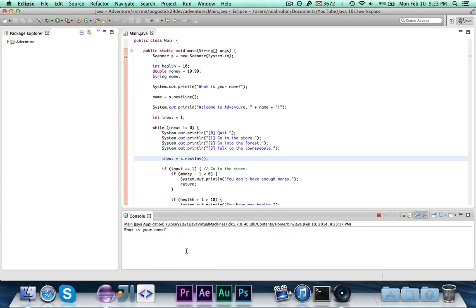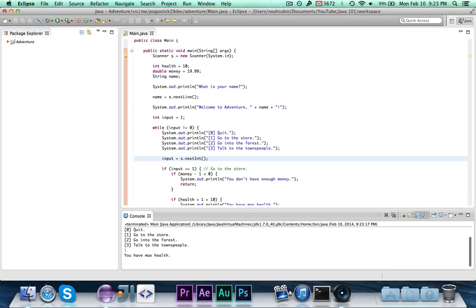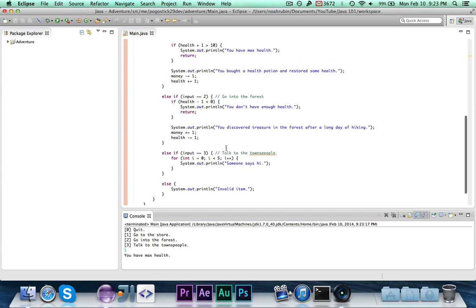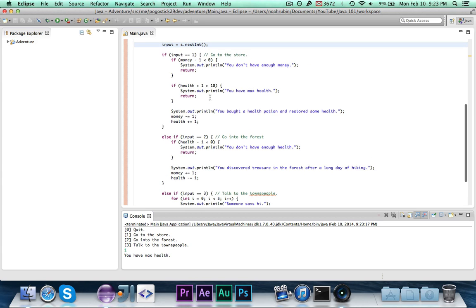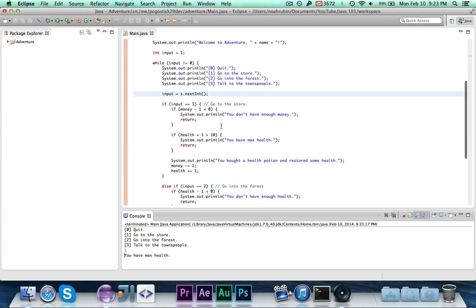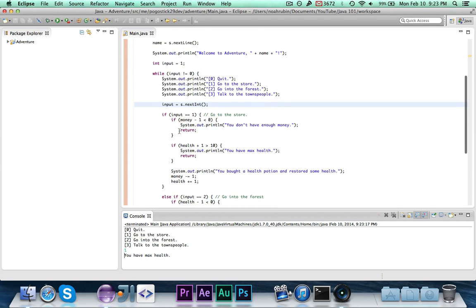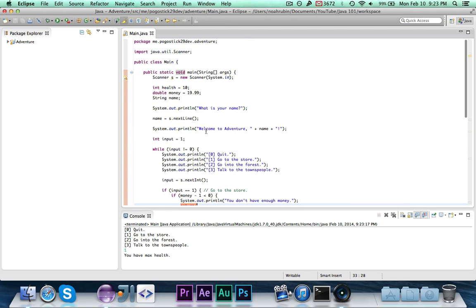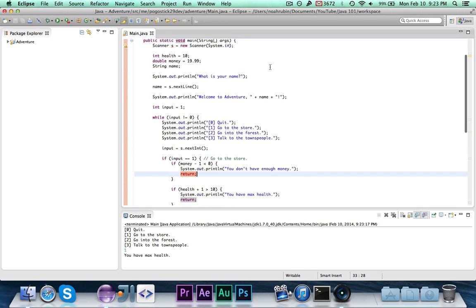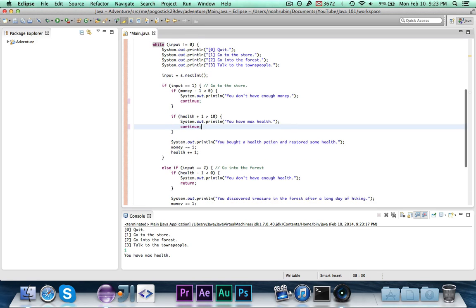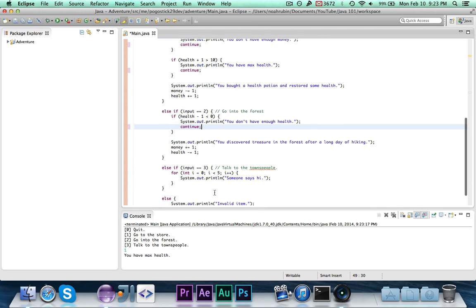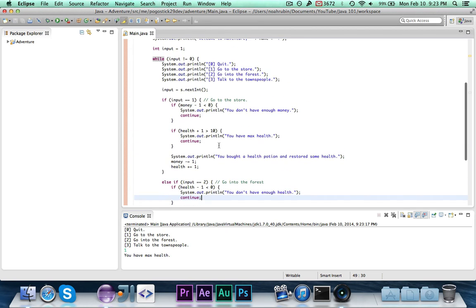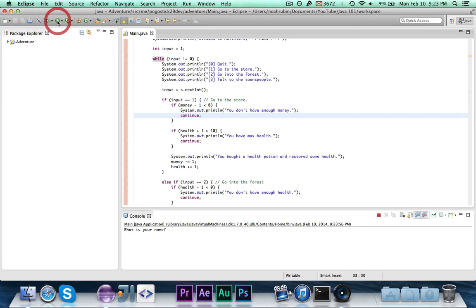Now if we run this, it should work. And if I go ahead and say go to the store, it says you have max health, and what happened? One thing that we need to change, when I call return, that will stop the code, that will stop this method, which in turn will stop the entire code. So with a while loop, you want to change that to continue. So anytime you see the word return, you want to change it to continue. And what that will do is it will skip the rest of the loop and just start back up from the top. Even though it sounds like it would continue the loop, it actually just restarts the loop.